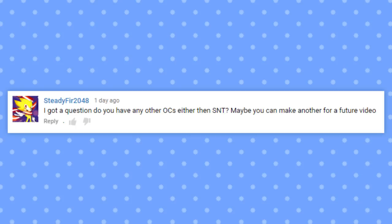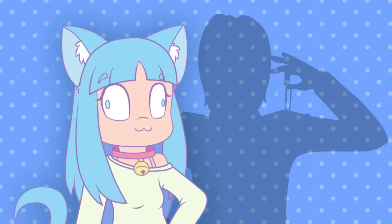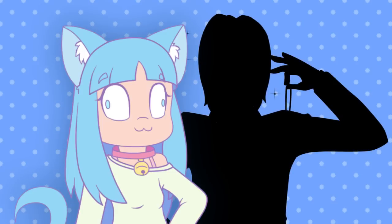I got a question. Do you have any other OCs besides SNT? Do I have any other OCs besides SNT? Oh boy.